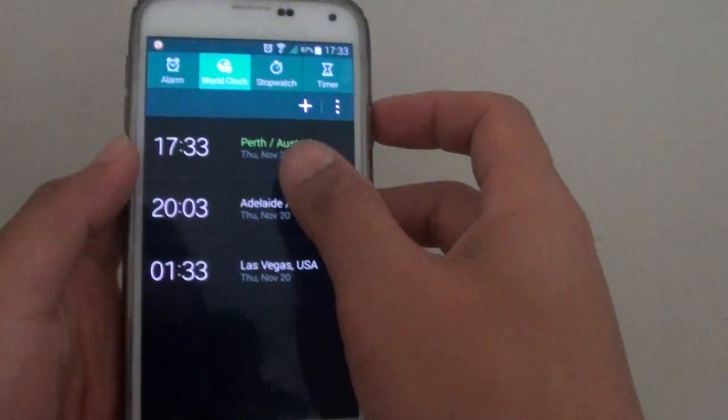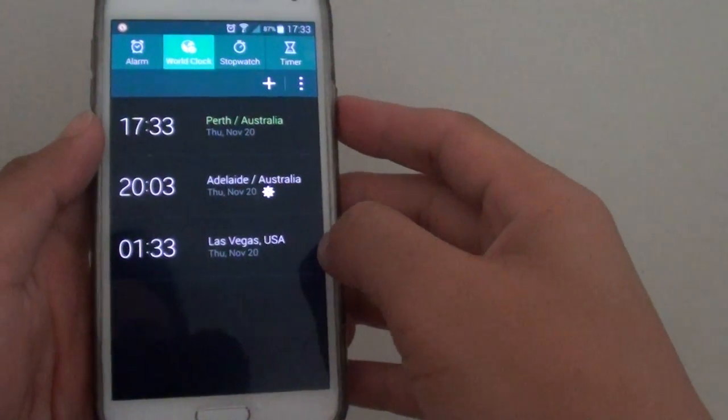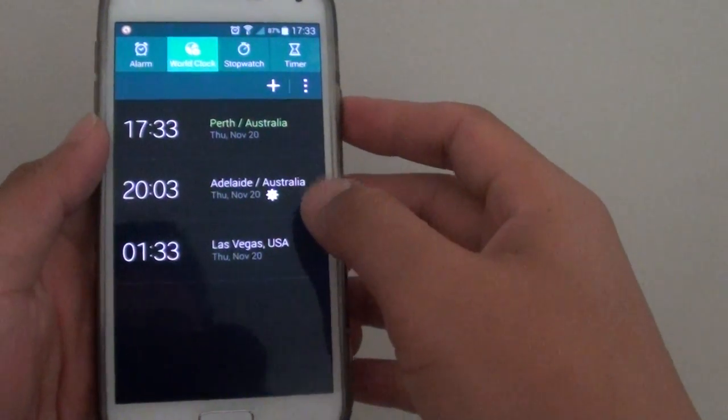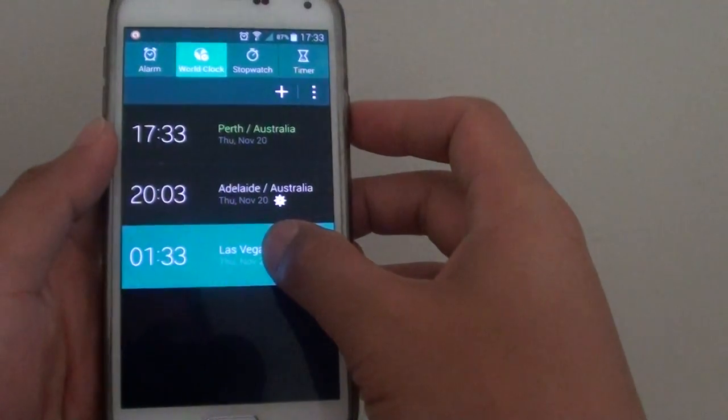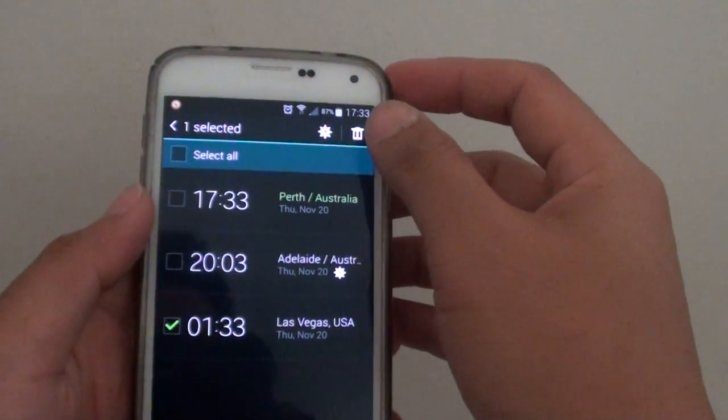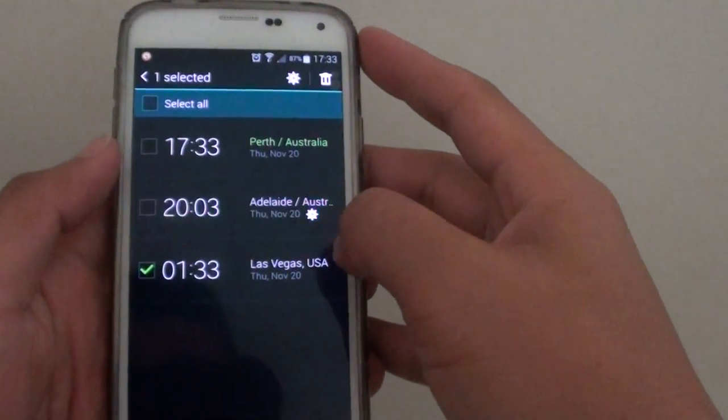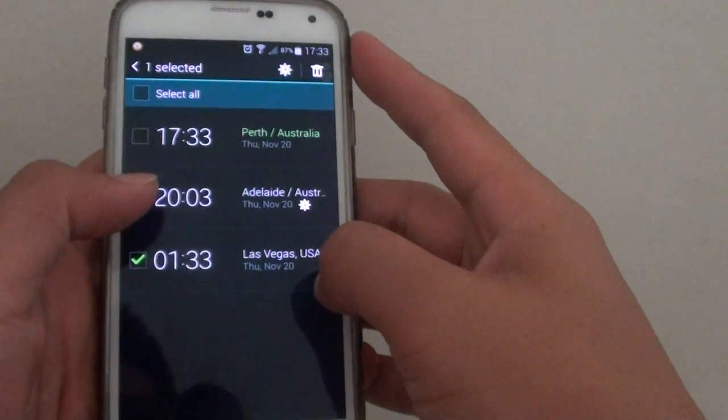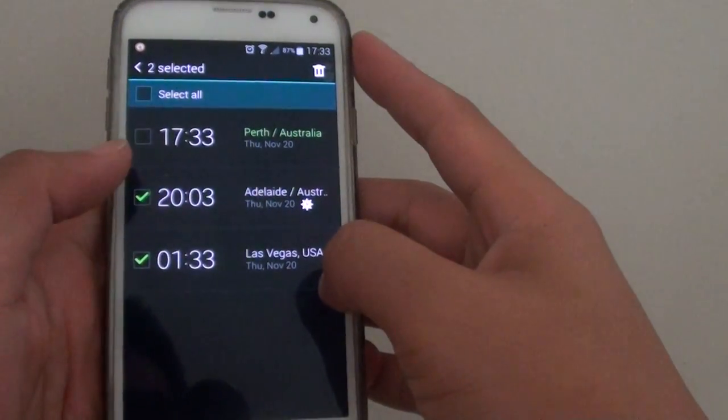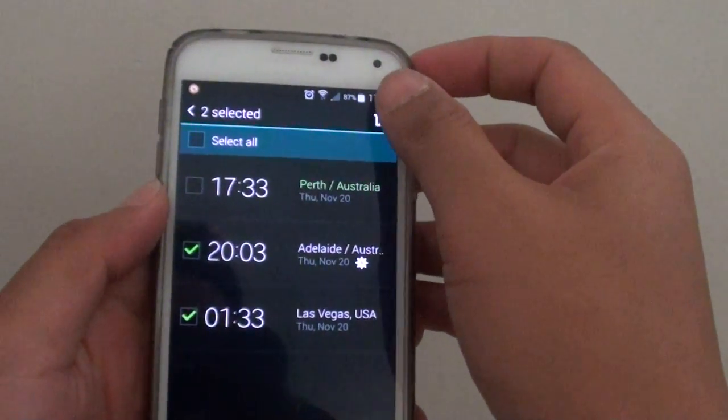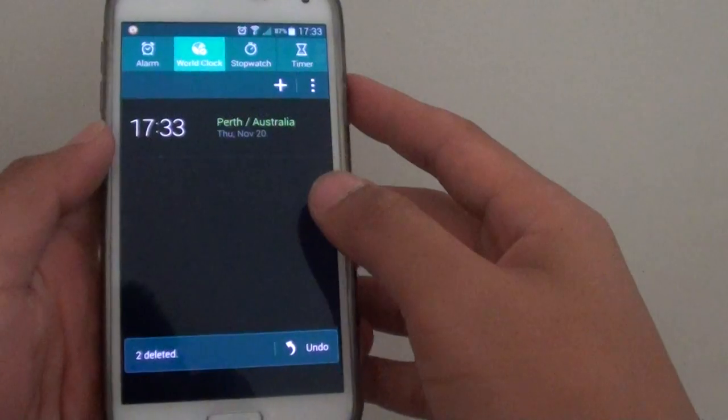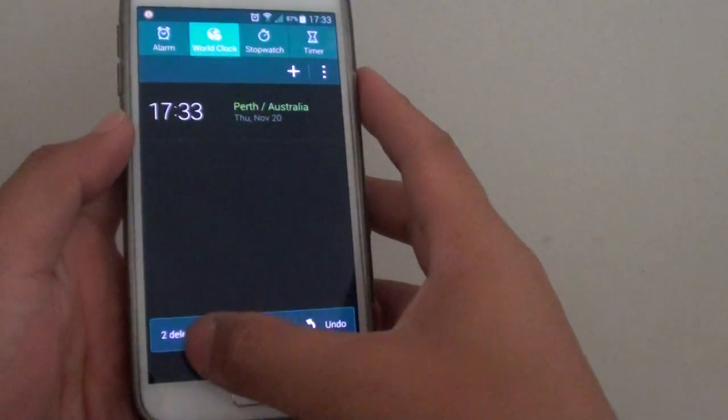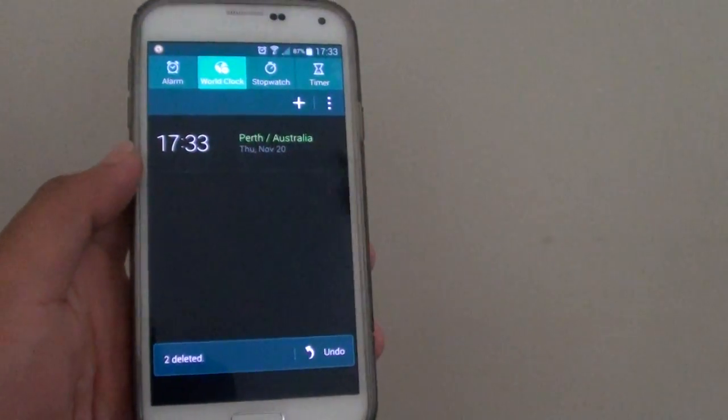And that's it, that's how you can add a world clock. If you want to remove, simply tap and hold, and then tap on the delete button. You can also delete multiple clocks by tapping on multiple checkboxes, and then tap on the delete icon on the top. That has been removed from the world clock.